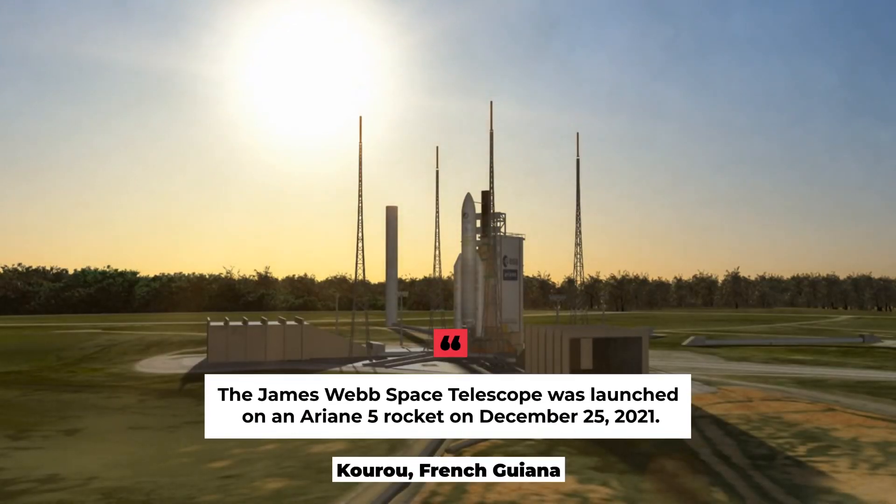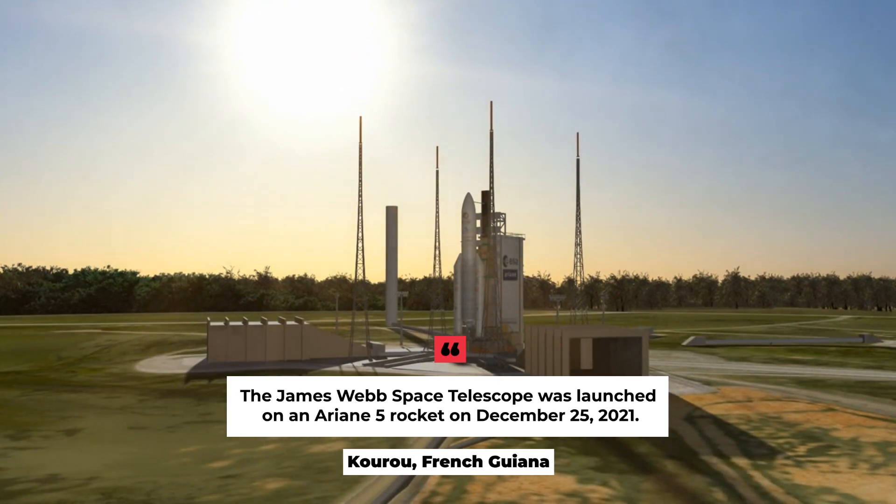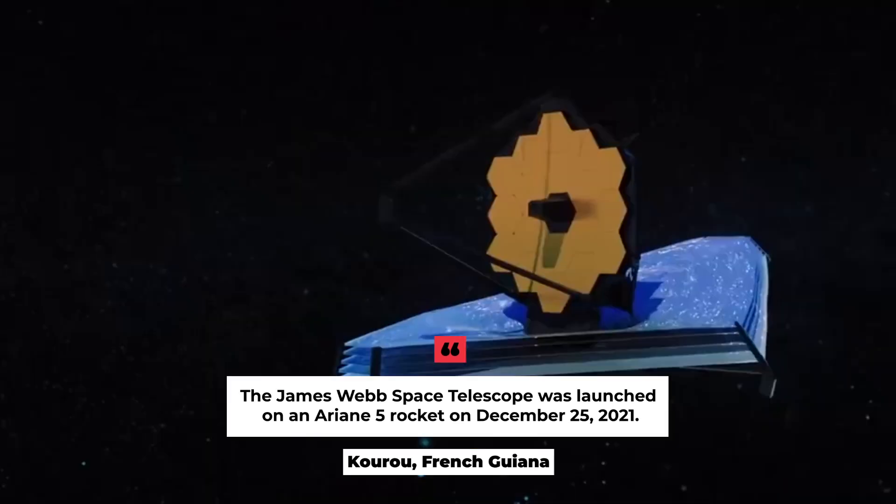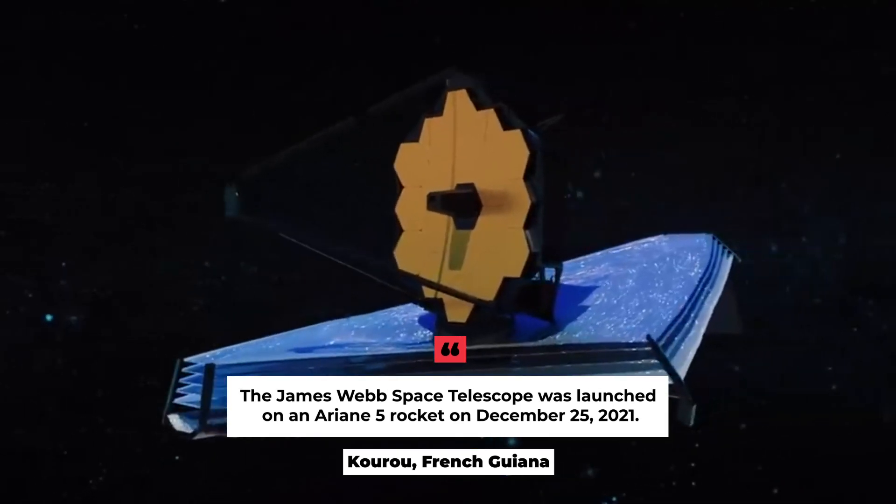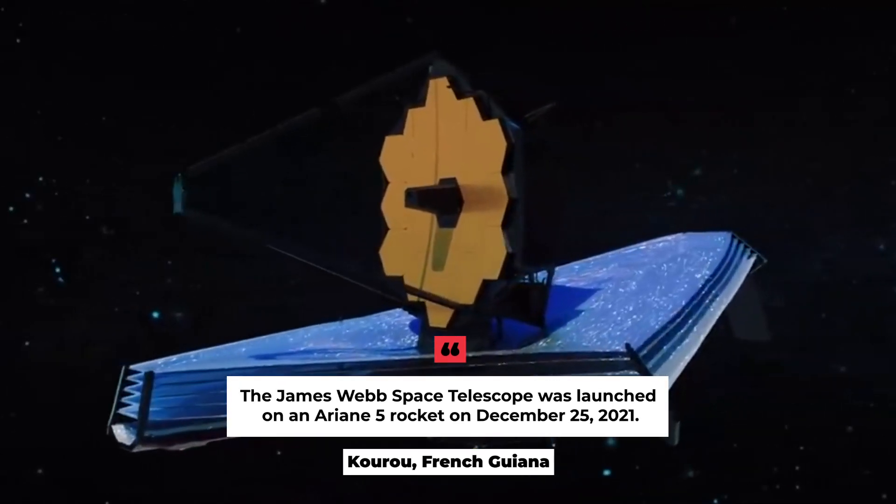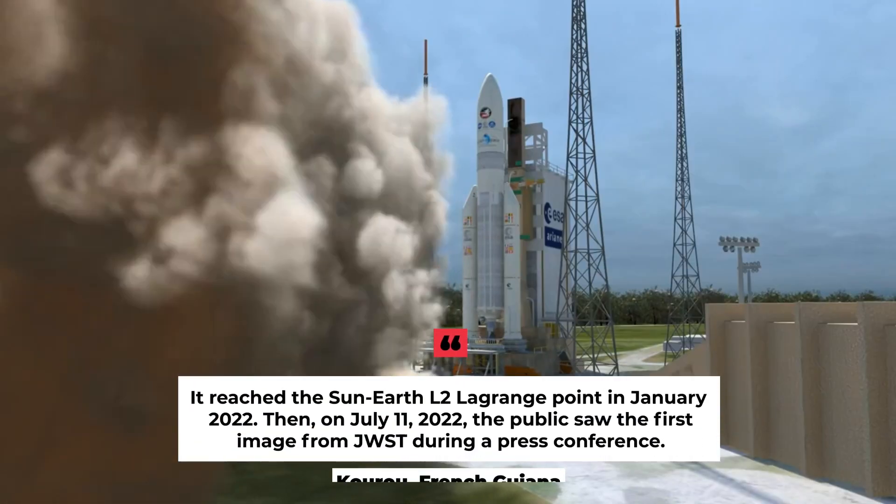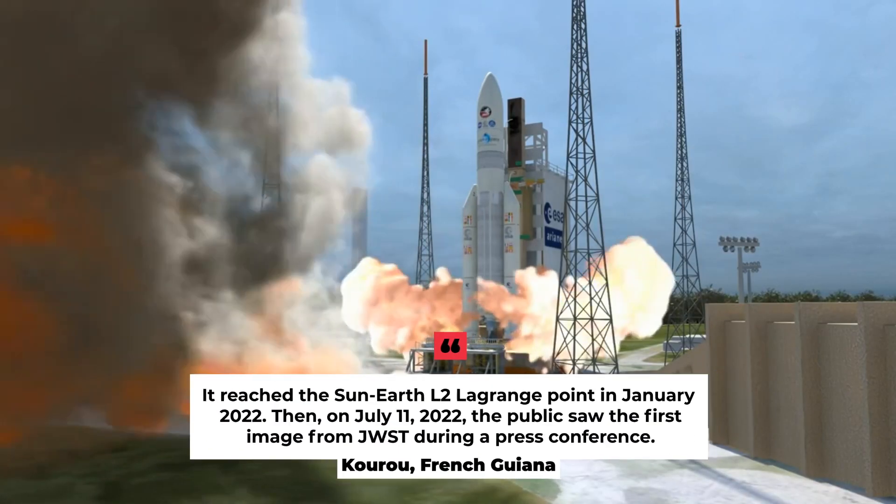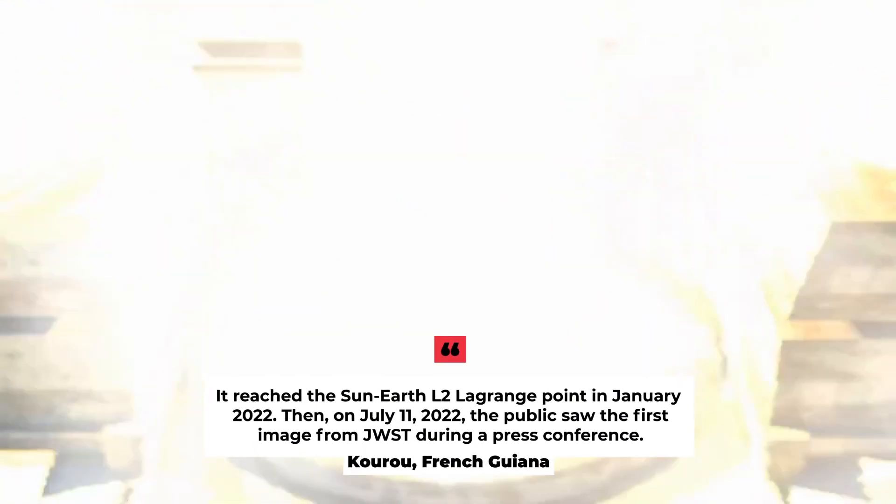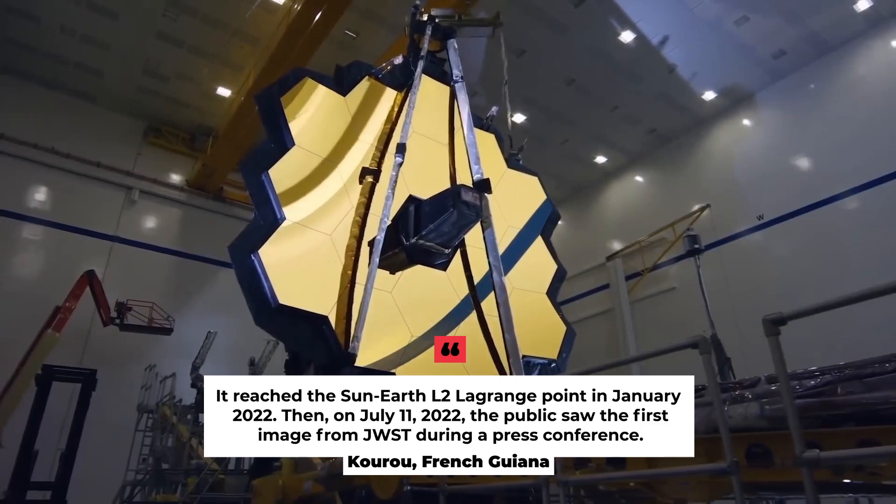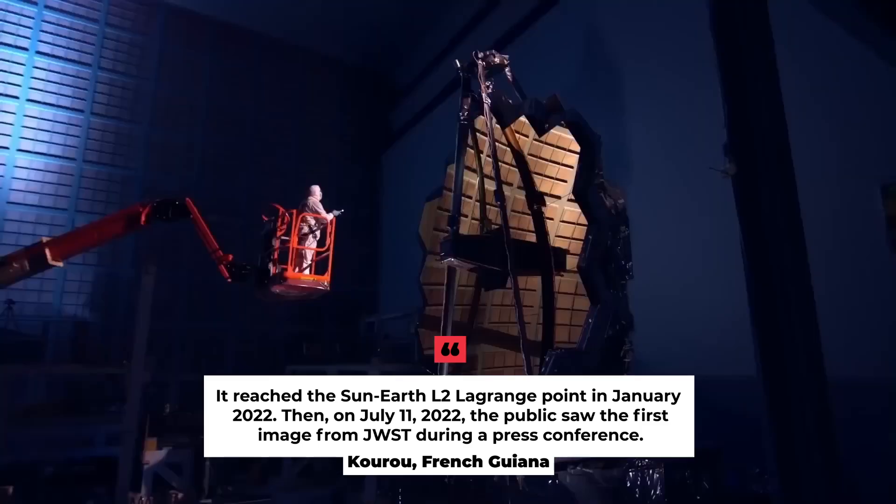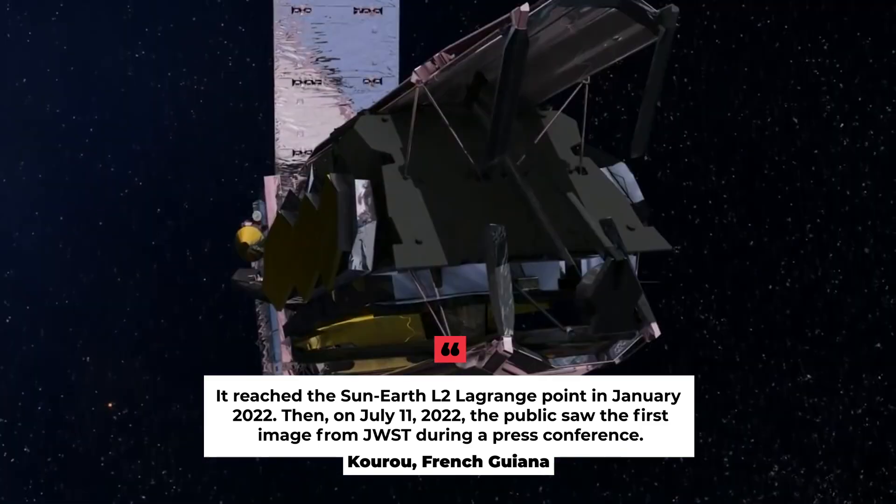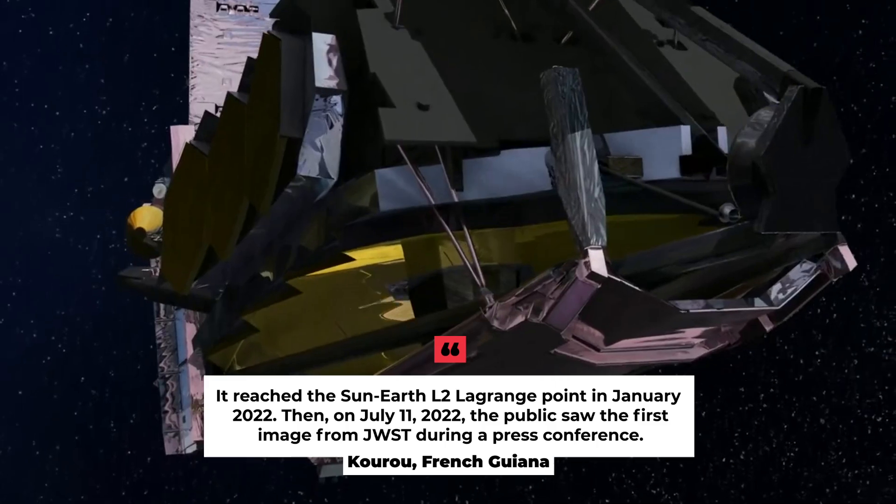From Kourou, French Guiana, the James Webb Space Telescope was launched on an Ariane V rocket on December 25th, 2021. It reached the Sun-Earth L2 Lagrange point in January 2022. Then on July 11th, 2022, the public saw the first image from JWST during a press conference.